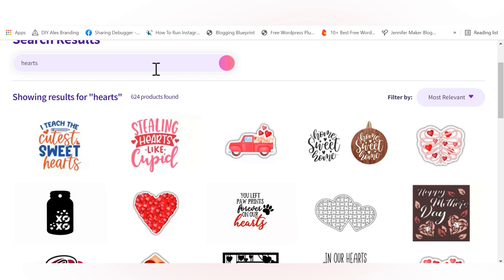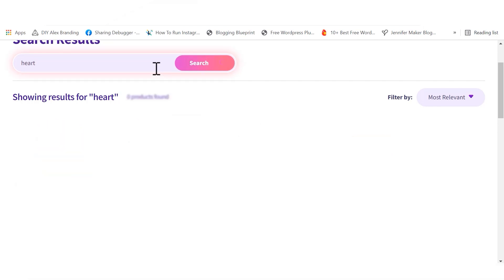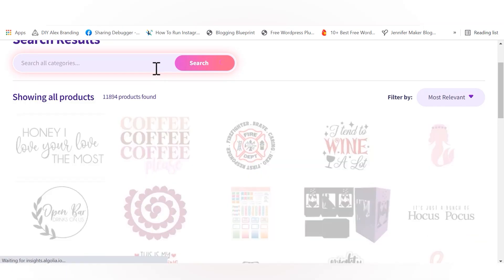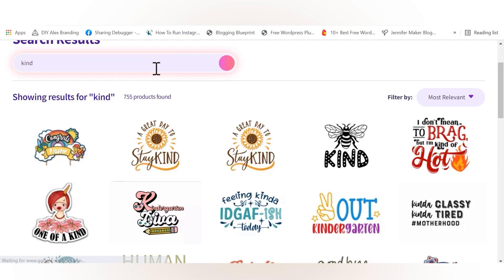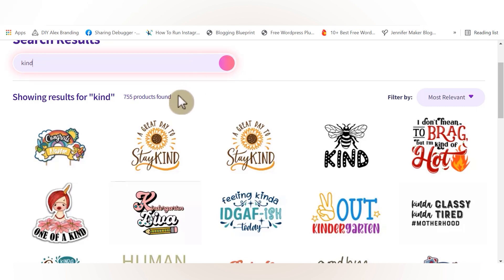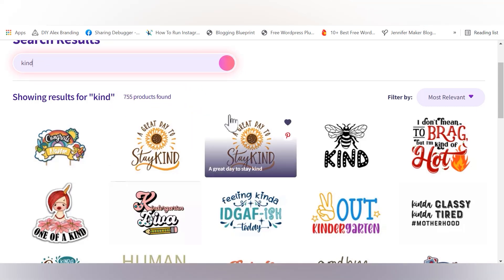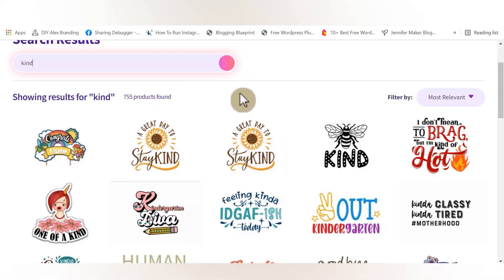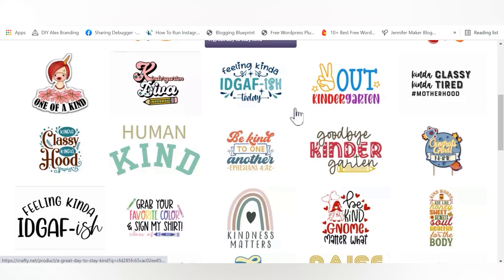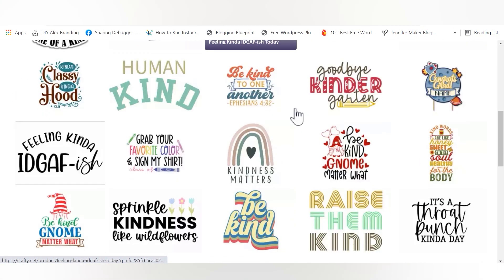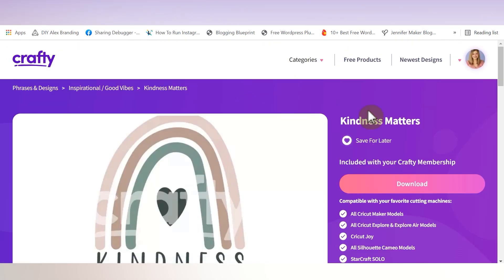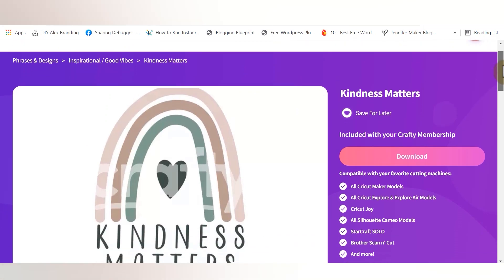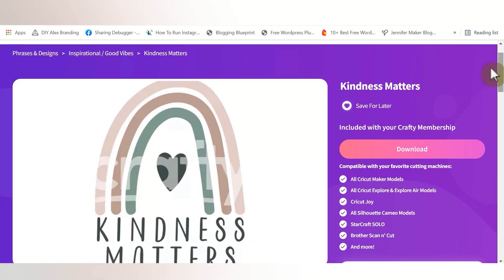So let's go back to the smart search bar and search kind. I want to take you into some of these files and show you how amazing they are and all the amazing features that they have. Once we search that, we see that we have 755 products to be found, which is an amazing selection. We're going to scroll down and find this kindness matters file that has a rainbow because you guys know I cannot resist a boho rainbow.